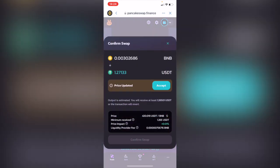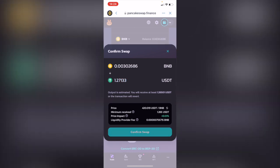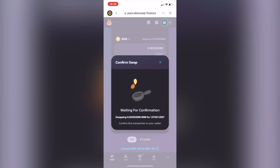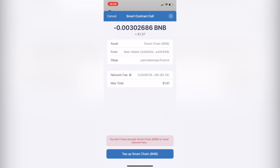After you've done that, you need to click Swap and confirm the swap. The price is updated, so I'm going to accept. Now this is going to redirect us to our Trust Wallet so we can confirm the swap. In this case, I need a little bit more Smart Chain token to cover the network fees.